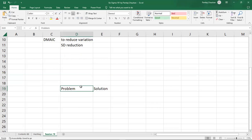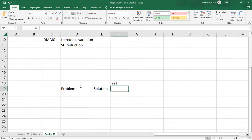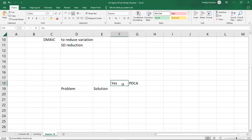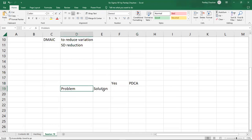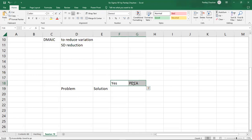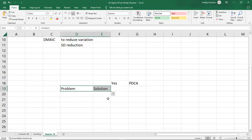If you have a problem and you possibly already have a solution for that business problem, you do not need to worry about Lean or Six Sigma. Simply apply the Deming cycle — Plan-Do-Check-Act. Do not retrofit the situation into a Lean or Six Sigma project. If you have a problem and a solution, just do PDCA.